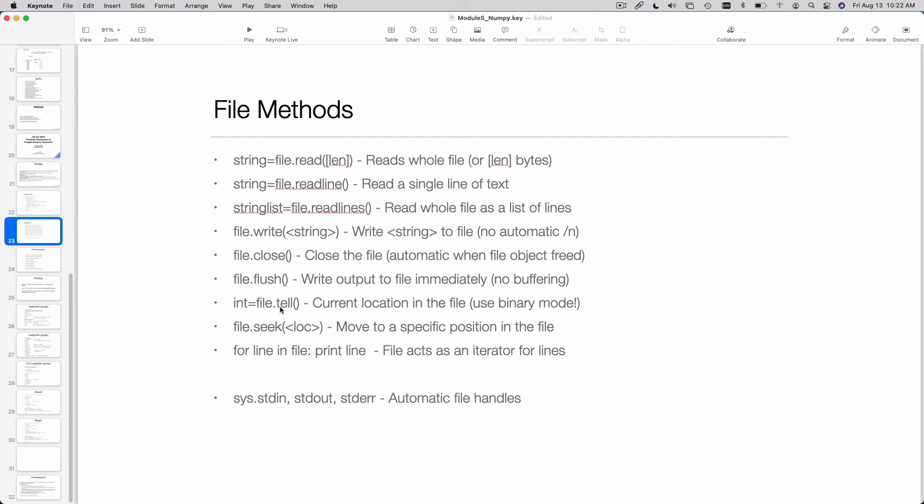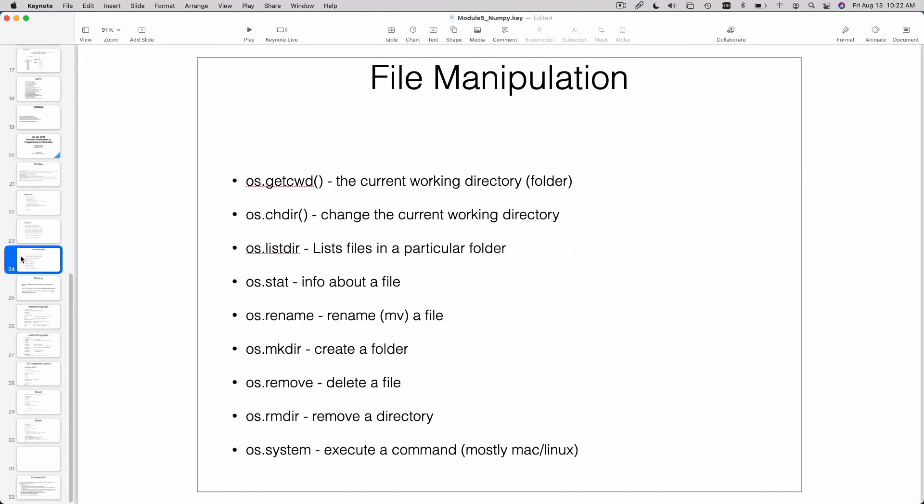Tell is the opposite of seek. Seek will go to a particular place in the file. Tell will tell you where you are. That's about it for file manipulation. There are various methods you can use to rename files and get information about files and that sort of thing available.